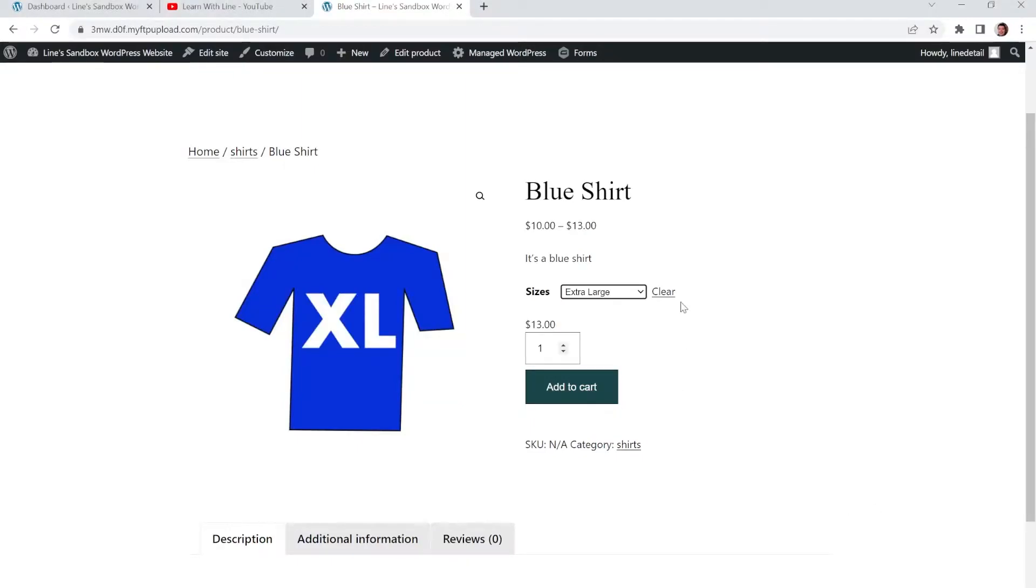Hello everyone this is Line and you're watching Learn with Line. In this video I'm going to be showing you how to create a product with variable sizes.